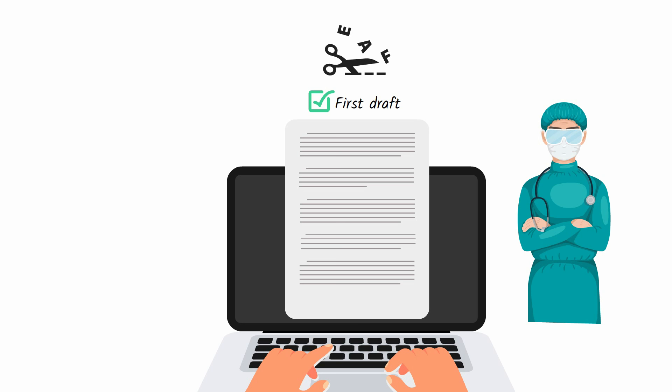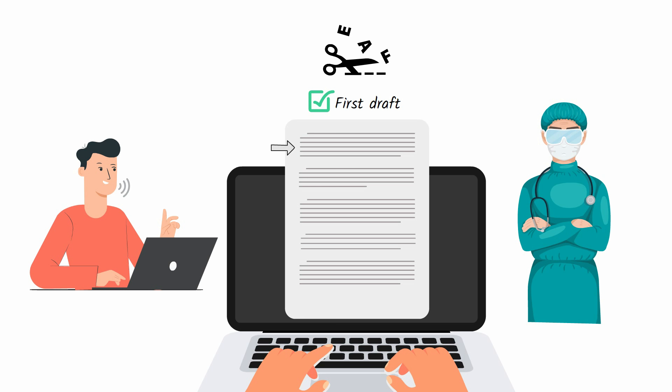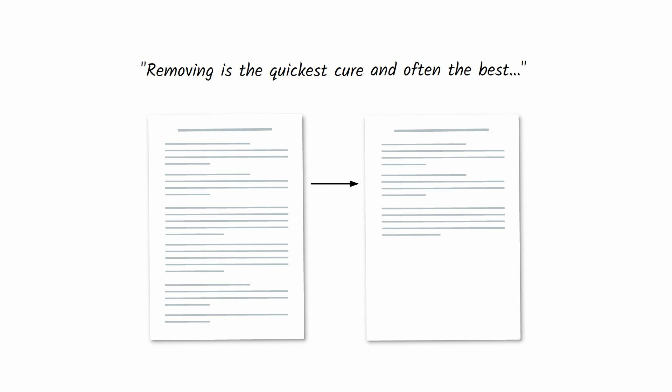Read your work out loud, and if you're not 100% certain a paragraph or sentence is needed, remove it and see if your piece of writing can survive without it. Zinsser says removing is the quickest cure and often the best. Most first drafts can be cut by 50% without losing any information or losing the author's voice.